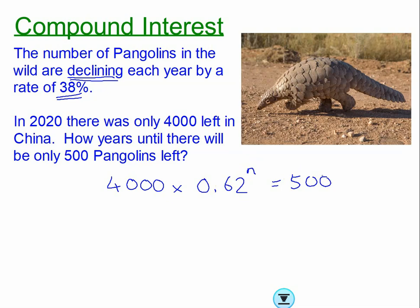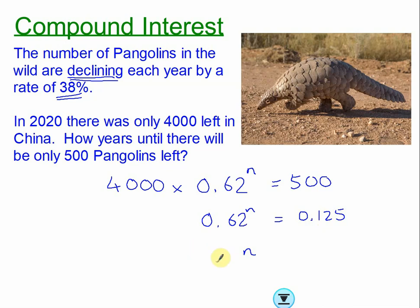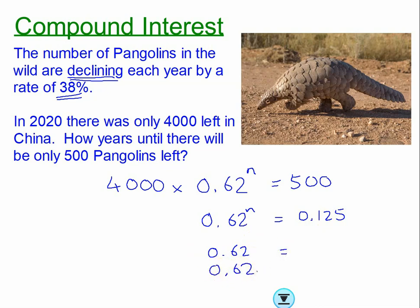Because the population is declining by 38%, the percentage multiplier is not 1.38 — that would find 38% of 4,000. We want to reduce by 38%, so the multiplier is 0.62. We want to find when there are only 500 pangolins left: 4000 × 0.62^n = 500. Dividing both sides by 4,000 gives 0.62^n = 0.125.